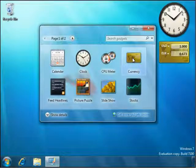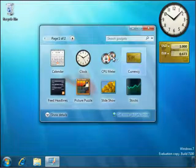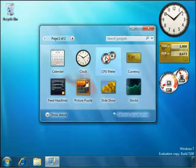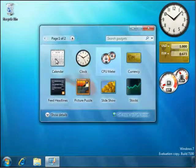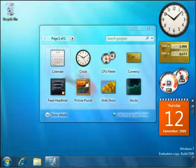With Windows 7, your gadgets don't have to be restricted to the sidebar. You can place them anywhere you want, and you can also resize or move them around.